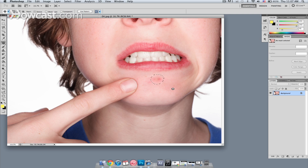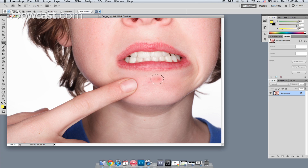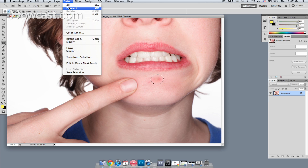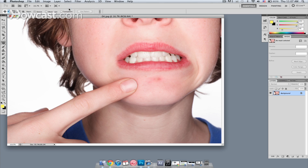When I let go, there's a little calculation that it does, and then Photoshop does a bit of fixing here. I'm going to deselect that area, and then I'm going to use the healing brush tool.